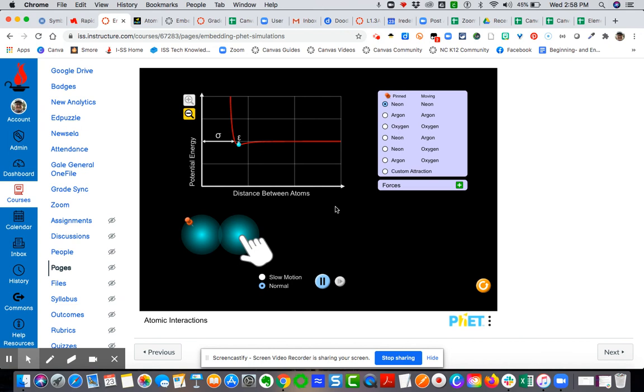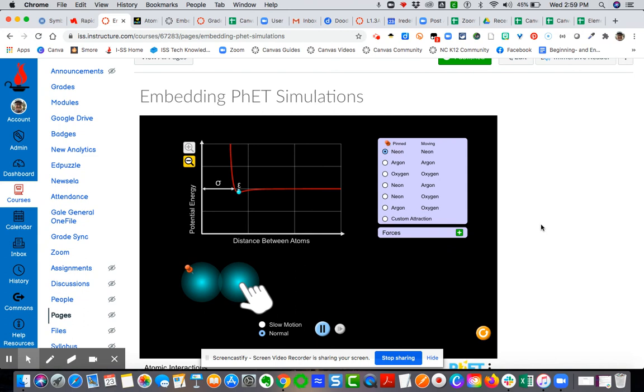So any simulation in the PhET that has an embed code, you can embed nicely into a page, an assignment, a quiz, or discussions. So anywhere you have a rich content editor, you can embed following the method I just shared with you.